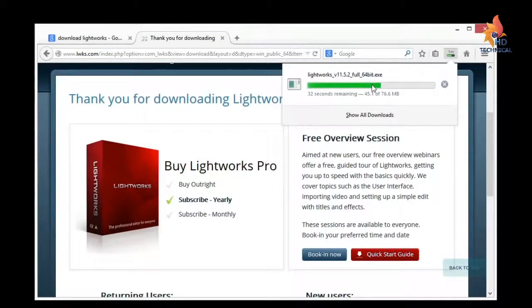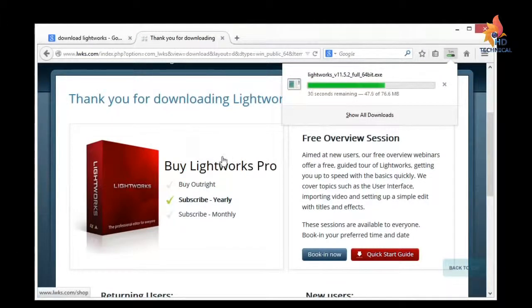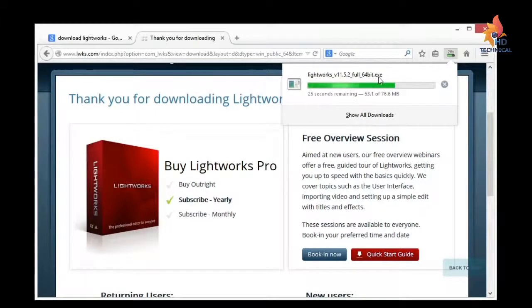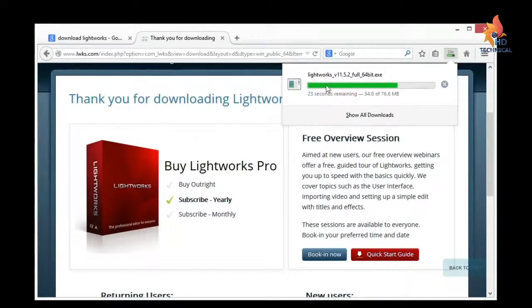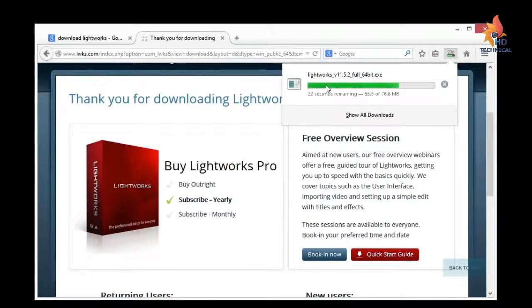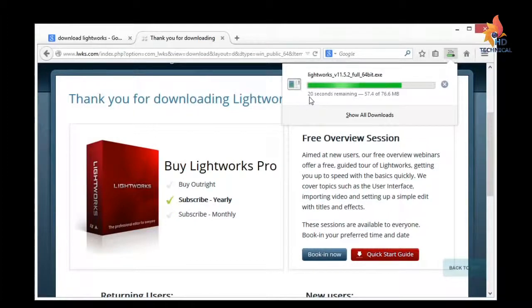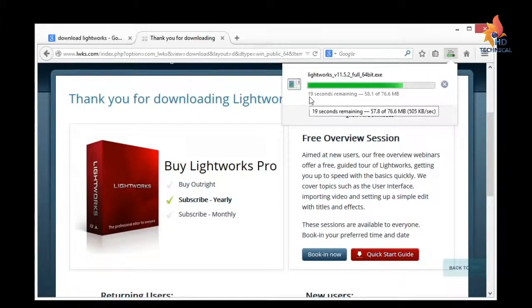And once it's done installing, you can actually delete this installer. We just need it for installing. You may or may not know that. I'm just giving as much information as I can in case you're new to installing software on your computer.